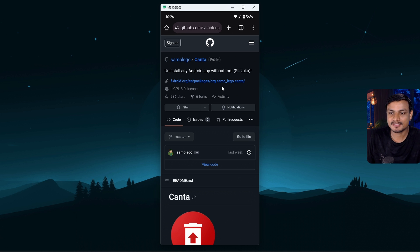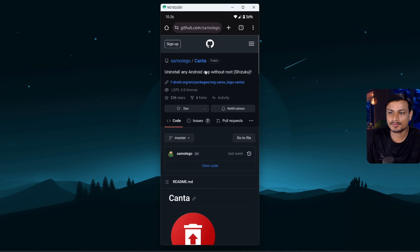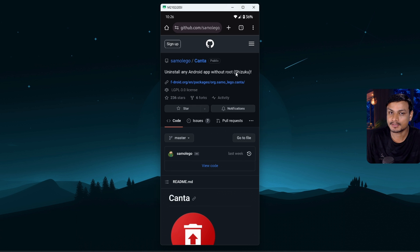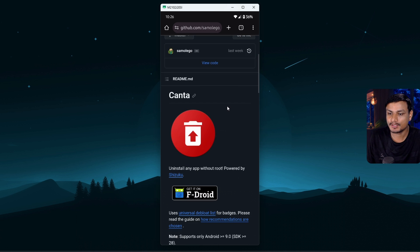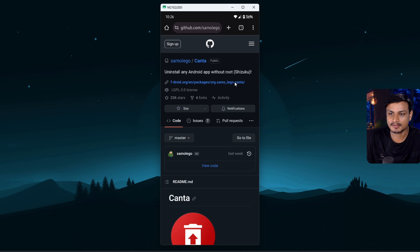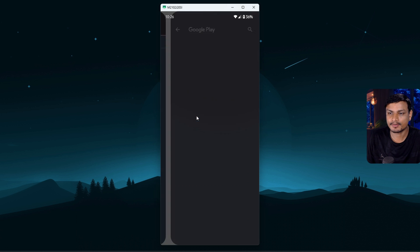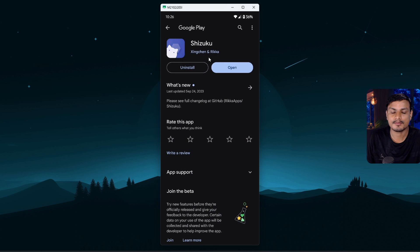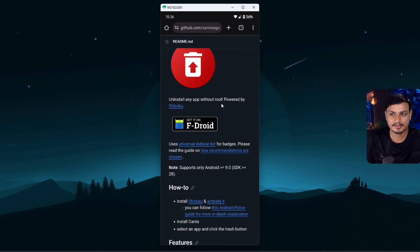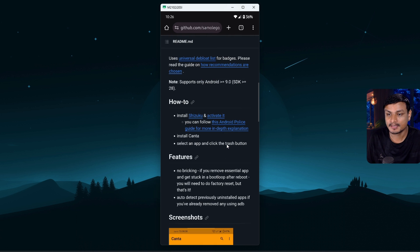Basically using this app you can debloat any Android phone without root. You'll need one more application called Shizuku, which you can download from Google Play Store. It's also an open source application.